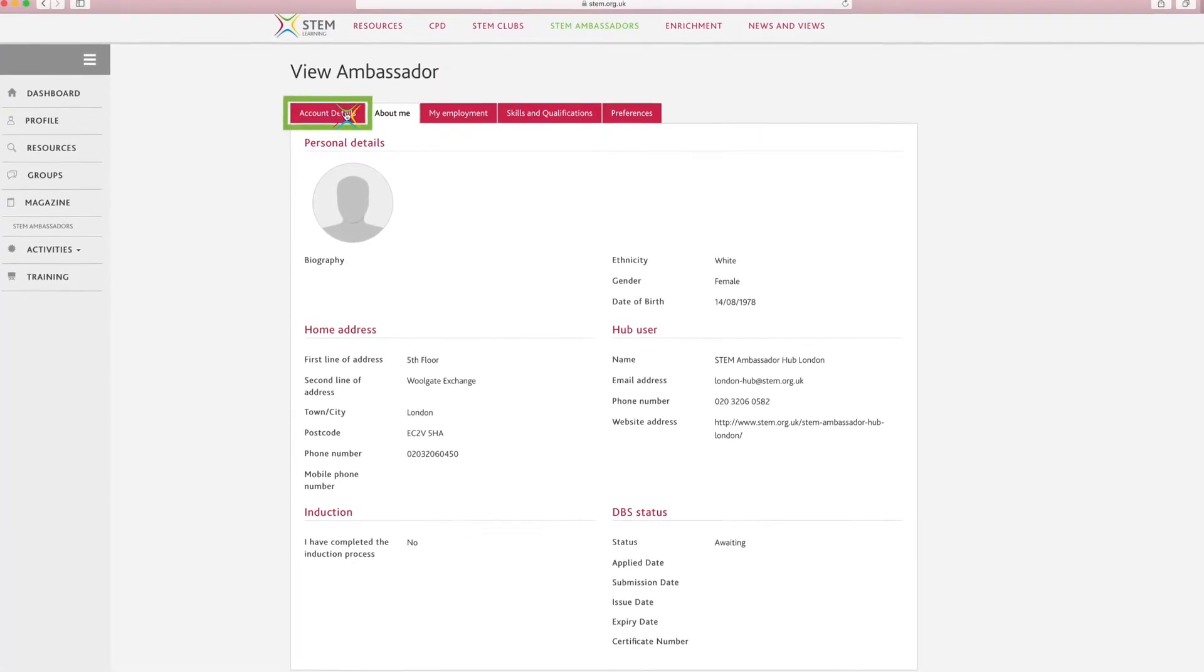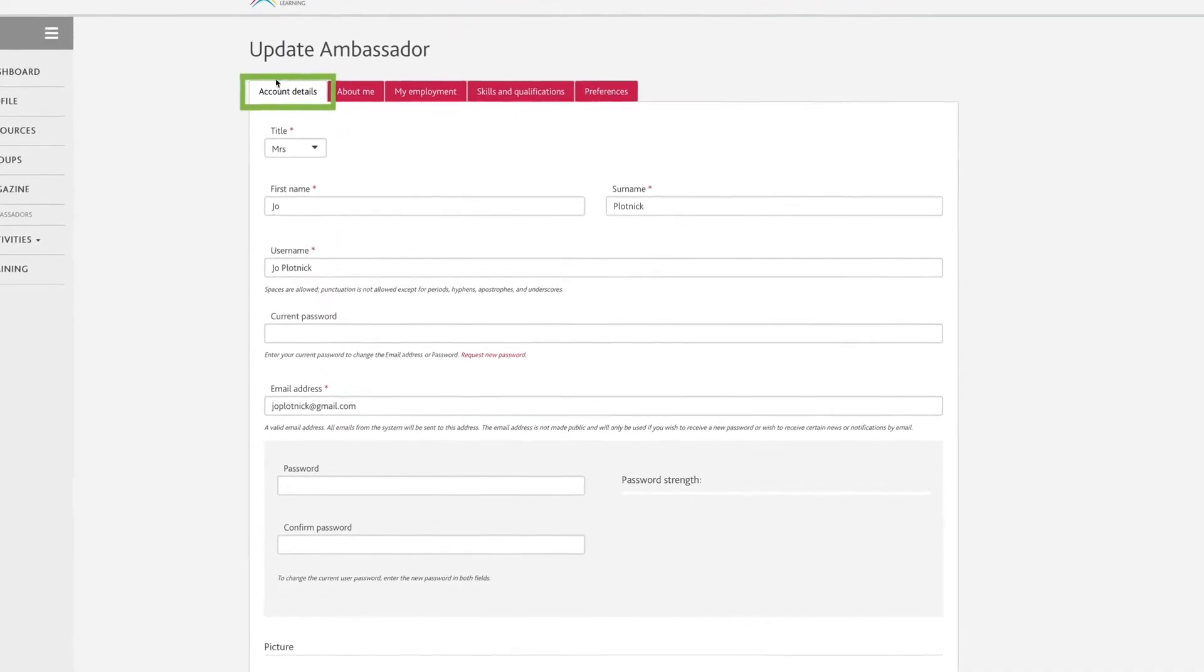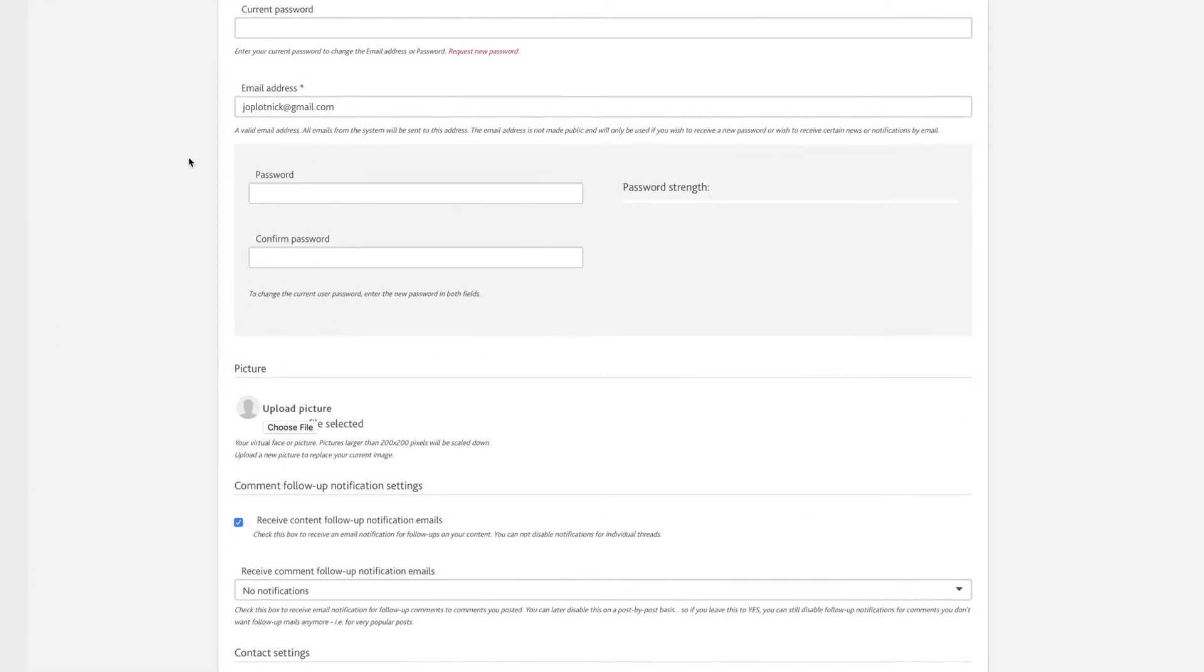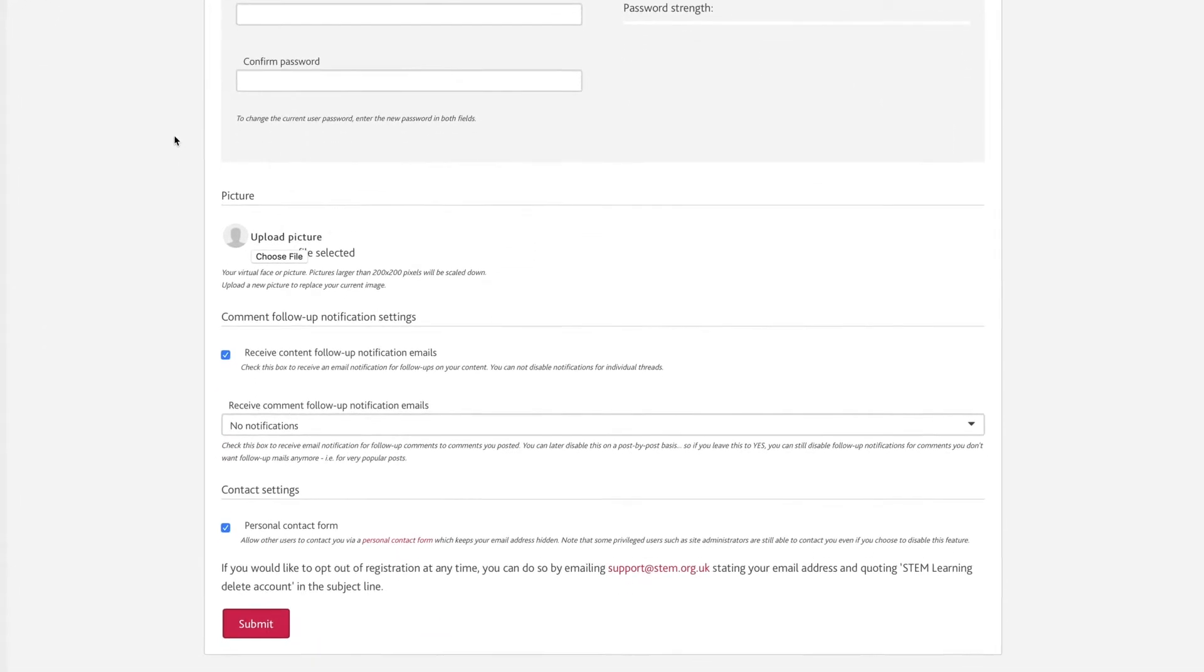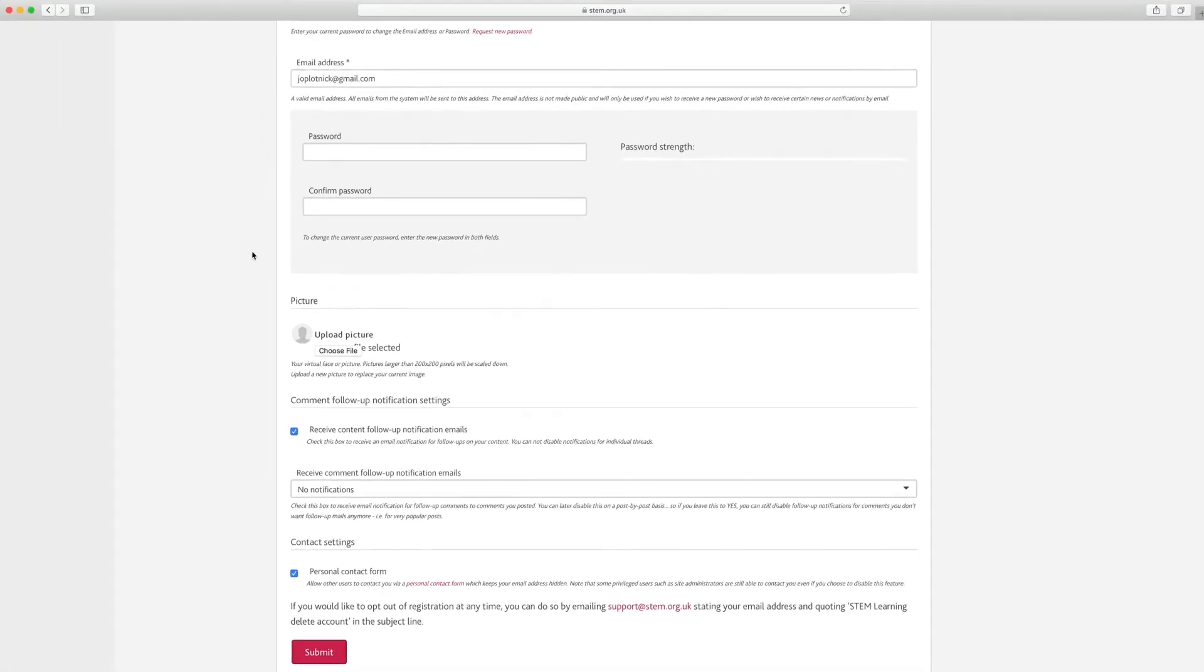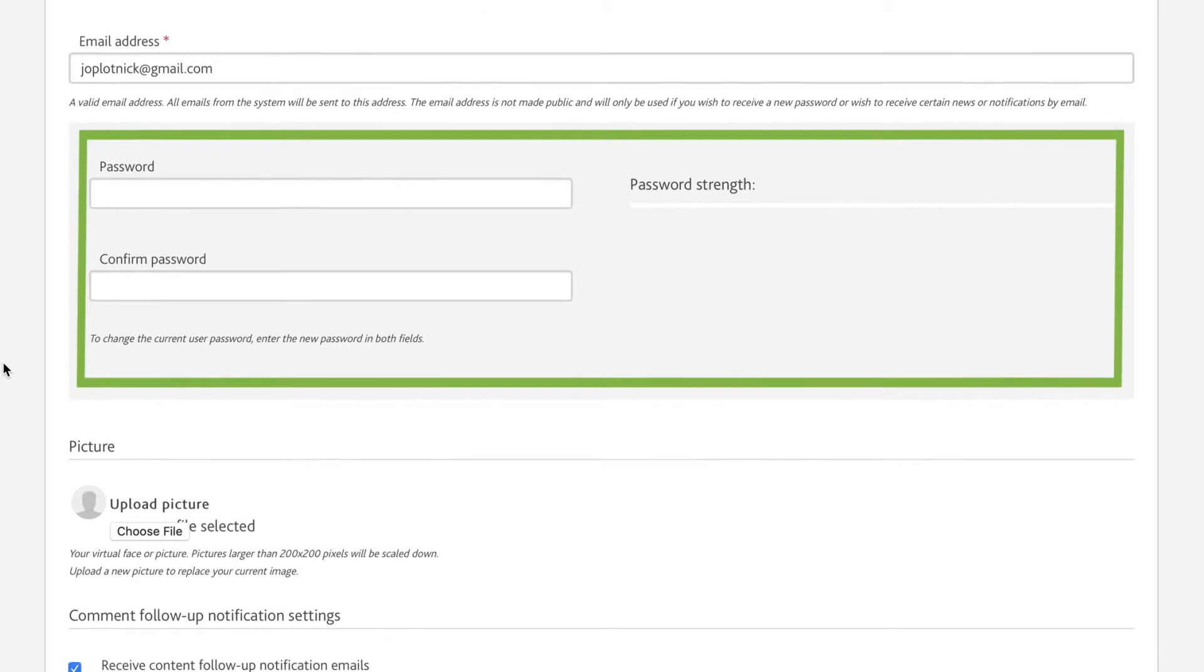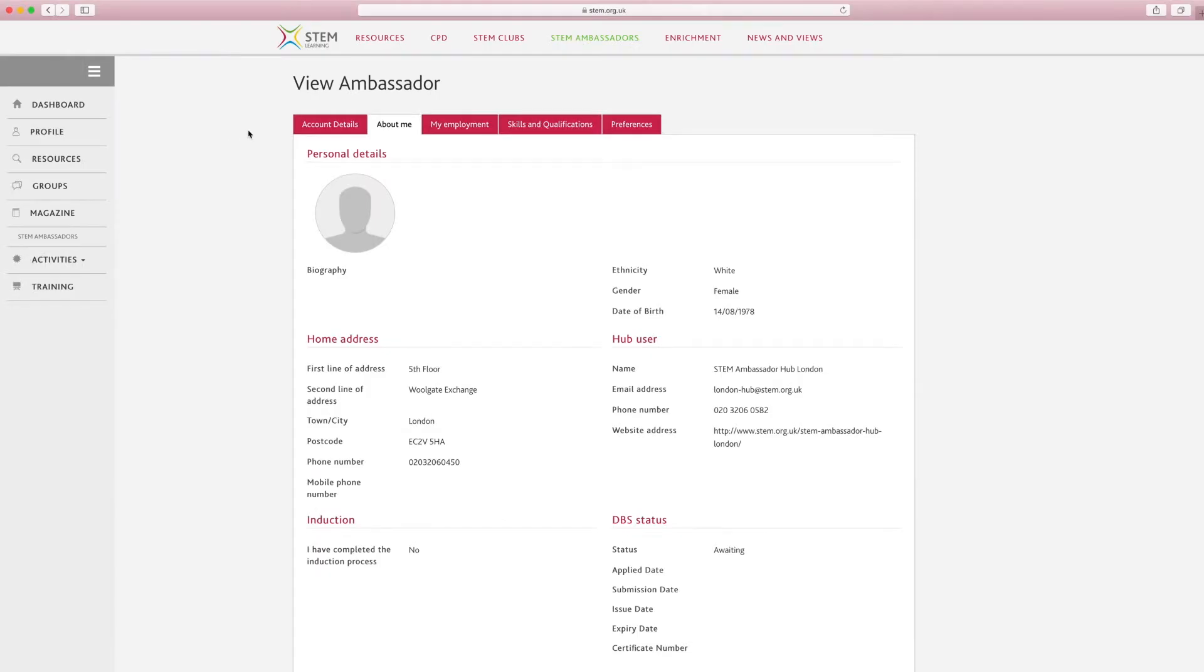Number two, account details. Click the account details button to view and edit. This area contains details such as your username and email address. It's important that you also contact your local STEM Ambassador Hub if you change your name, as it may affect your DBS or PVG application. You can easily change these details, but you will need to enter your current password to change the email address on your account. Click submit when you're happy with any changes you've made.